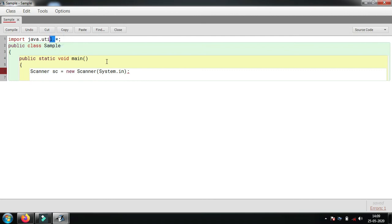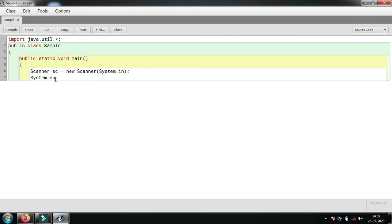This is the object sc. Now we will print a sentence for the user to input a number using System.out.println.